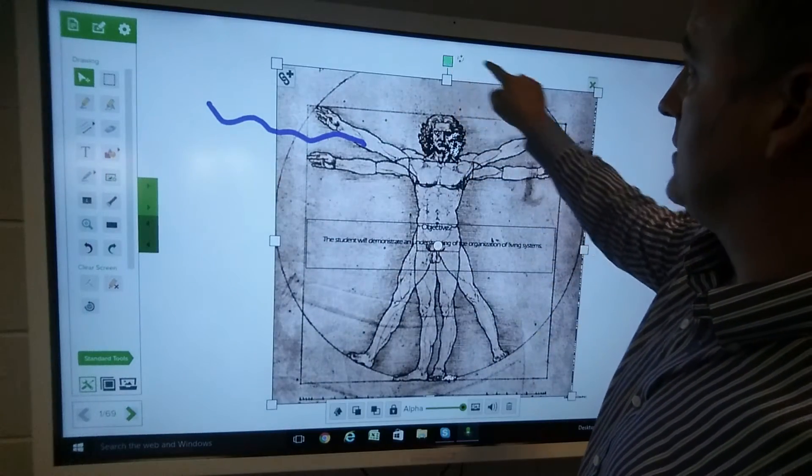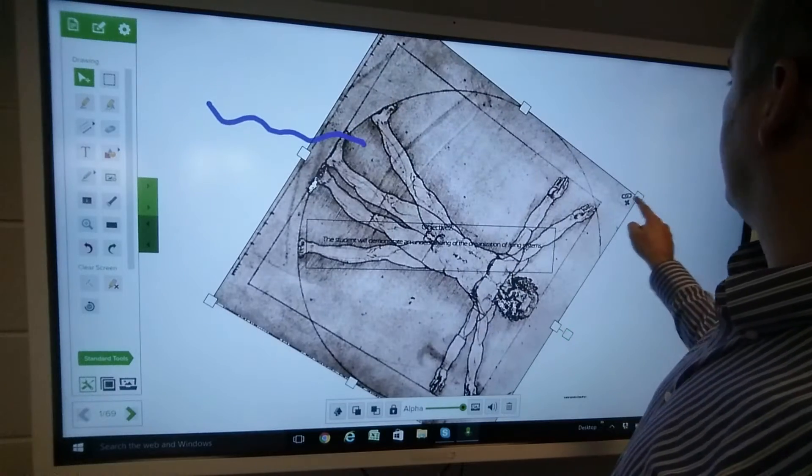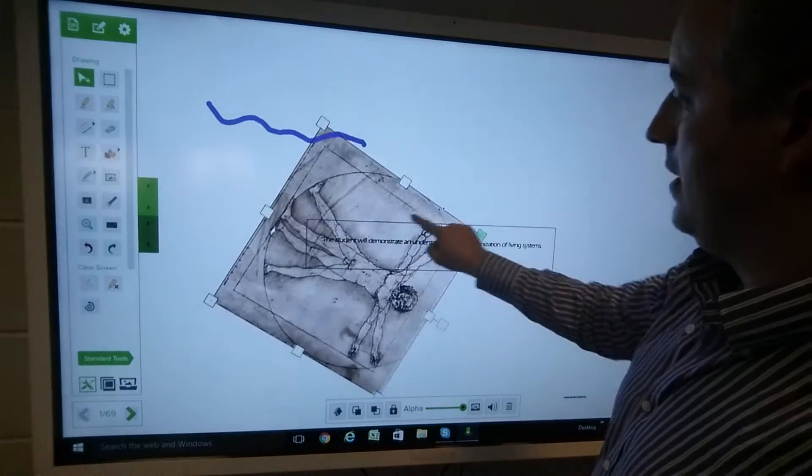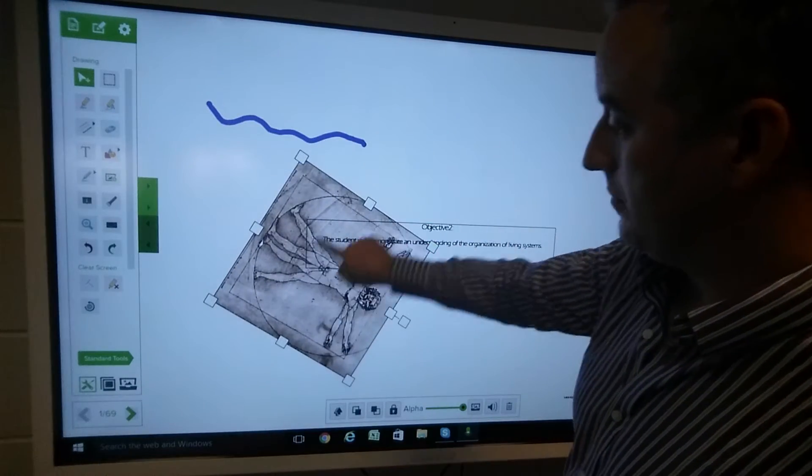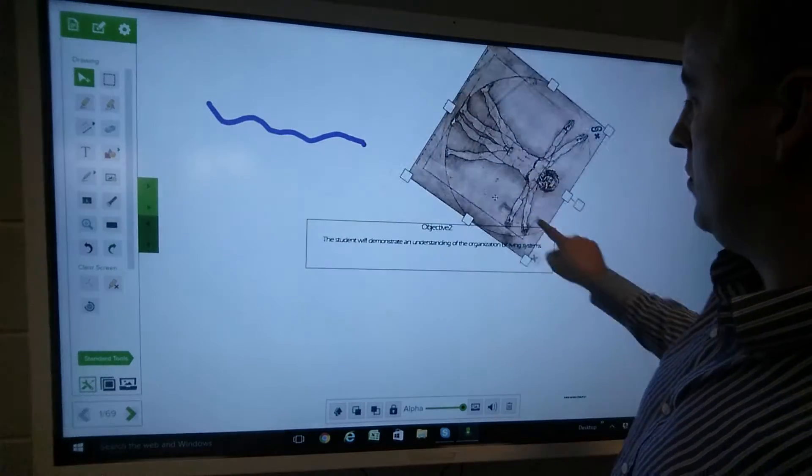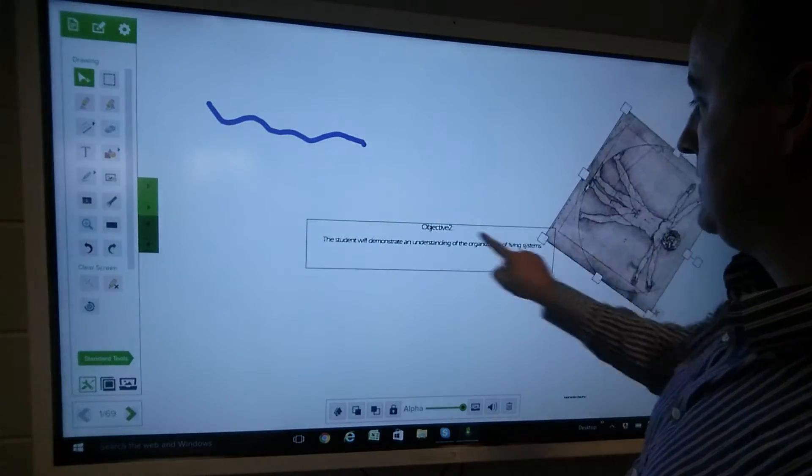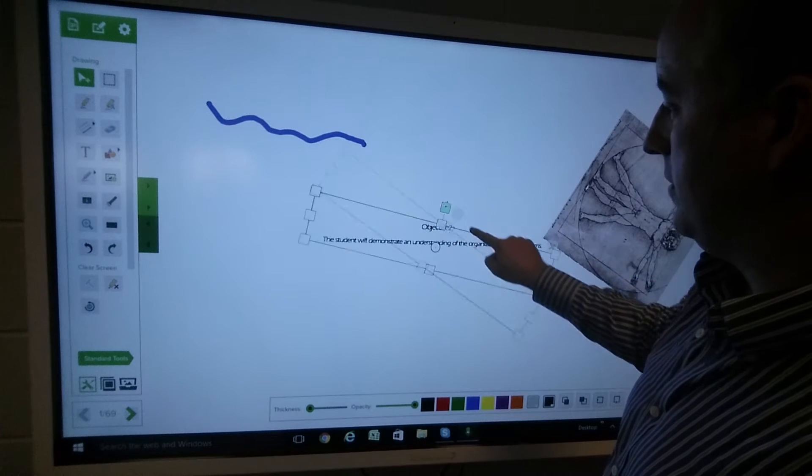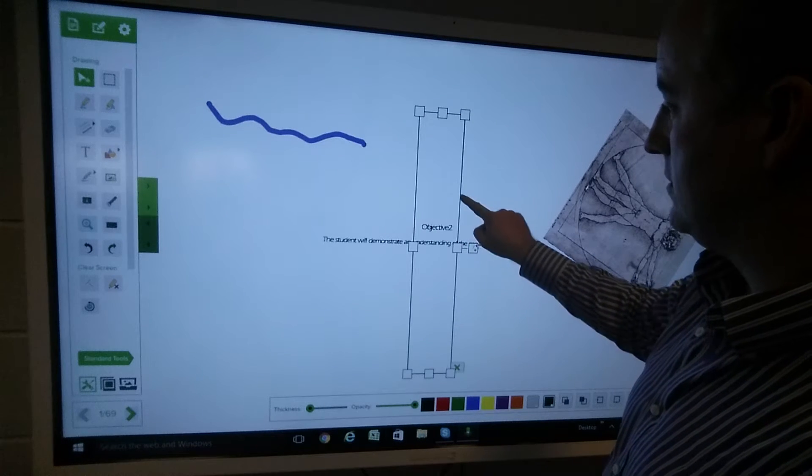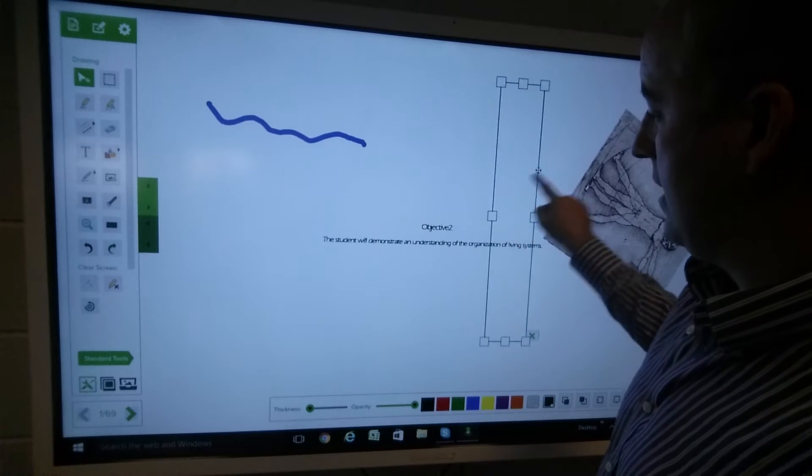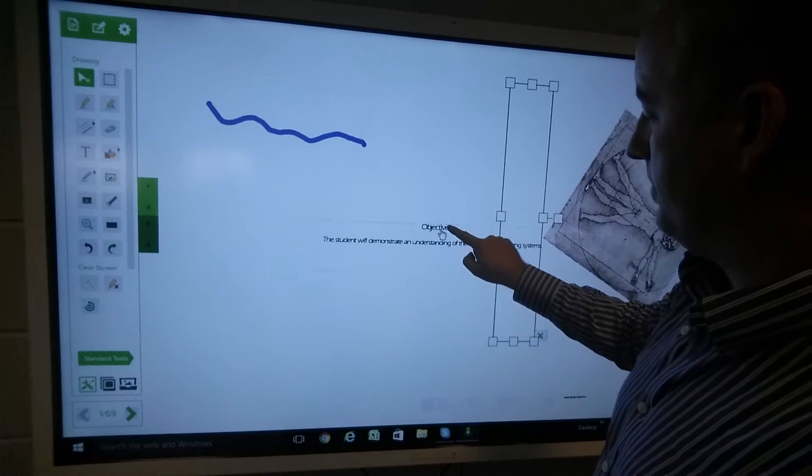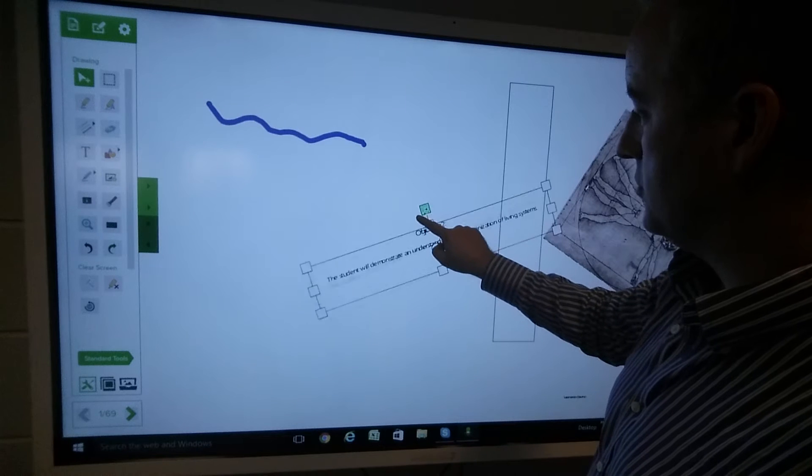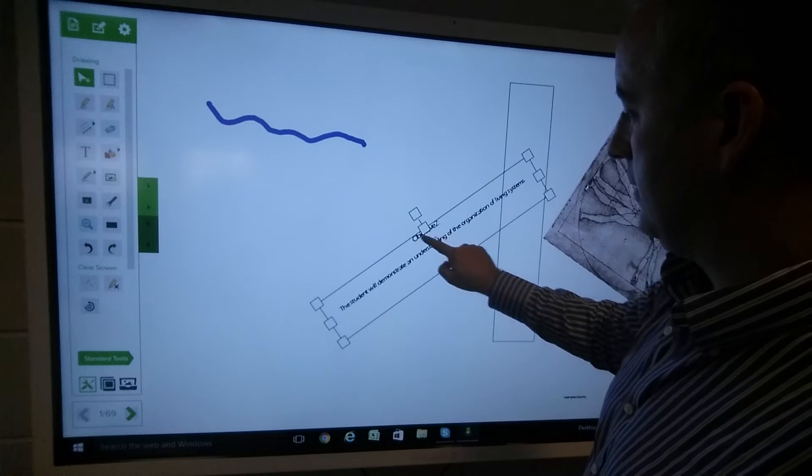I can select that object, rotate it, minimize it, and so on, or resize it. I can do exactly the same with the various text boxes and the text itself.